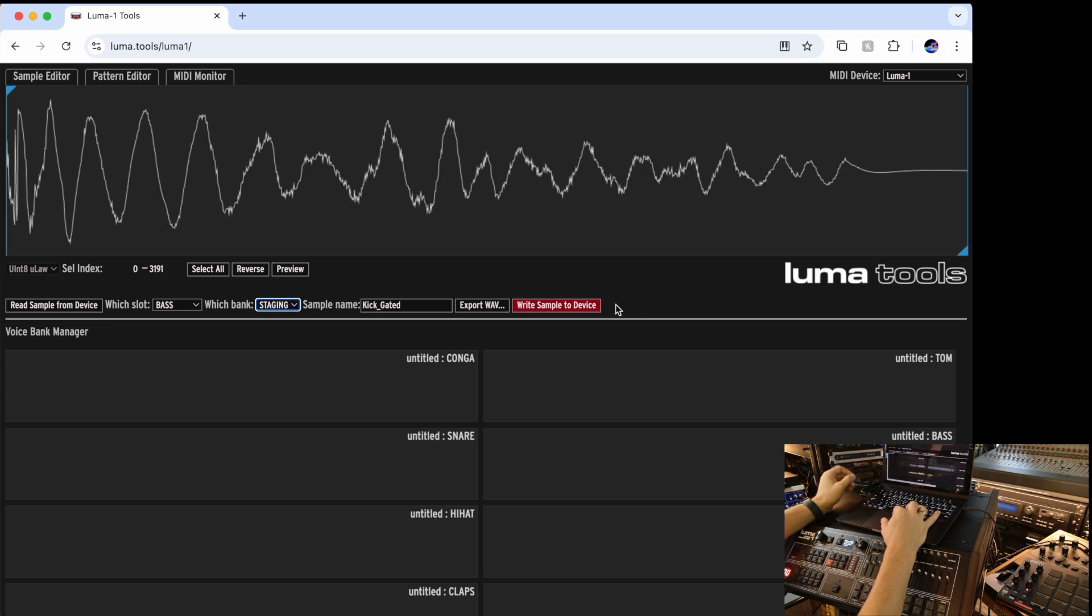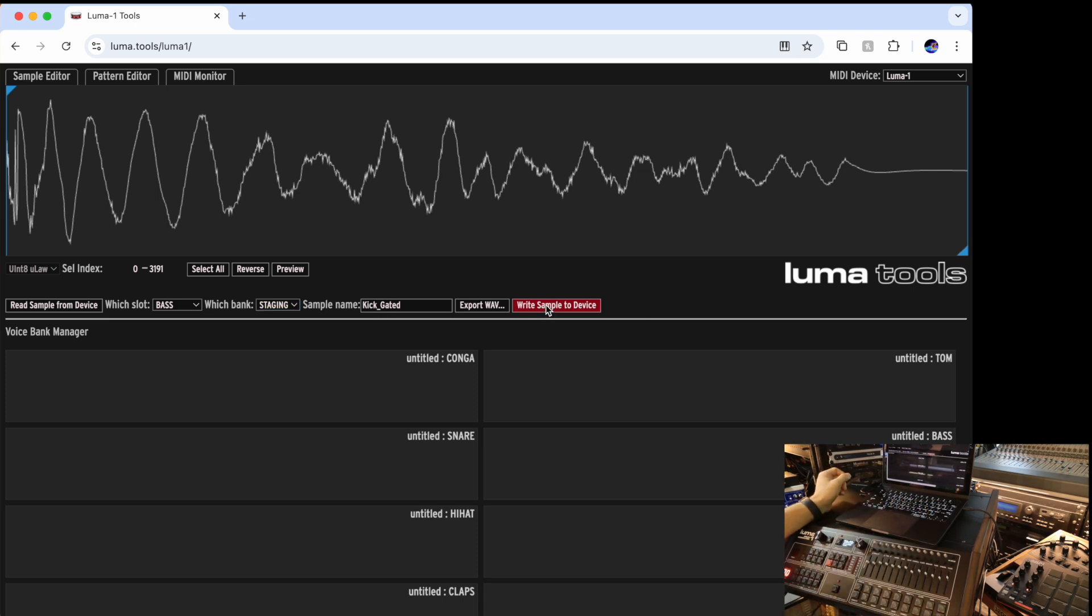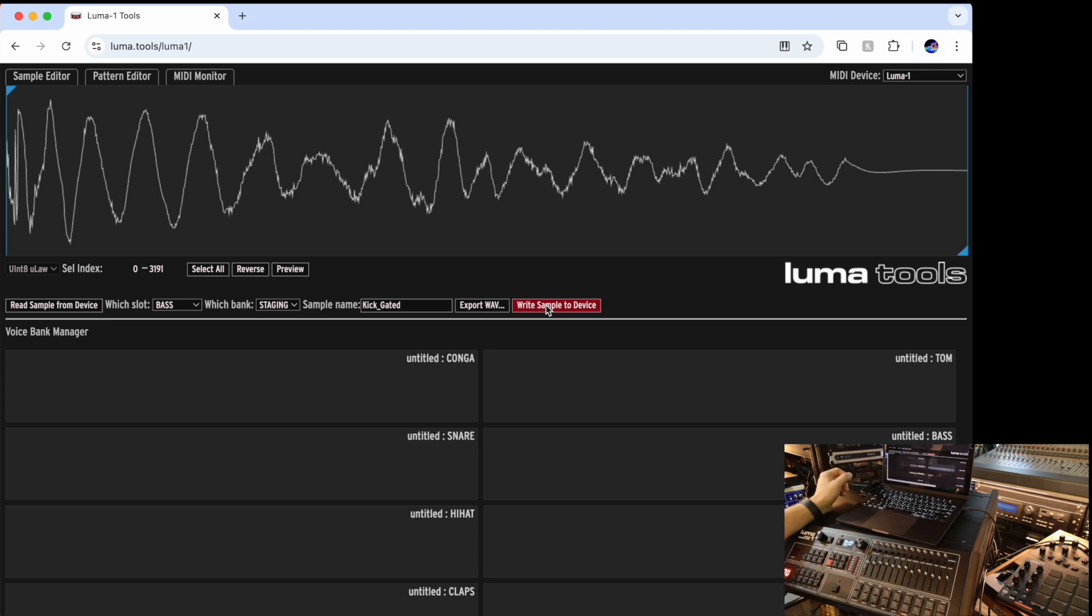So bass into the staging. All right. So I say write sample to the device. There was a blink on the Luma, meaning that there was a transfer. And now if I play bass... So that's the sound that we just loaded. This is how easy it is.